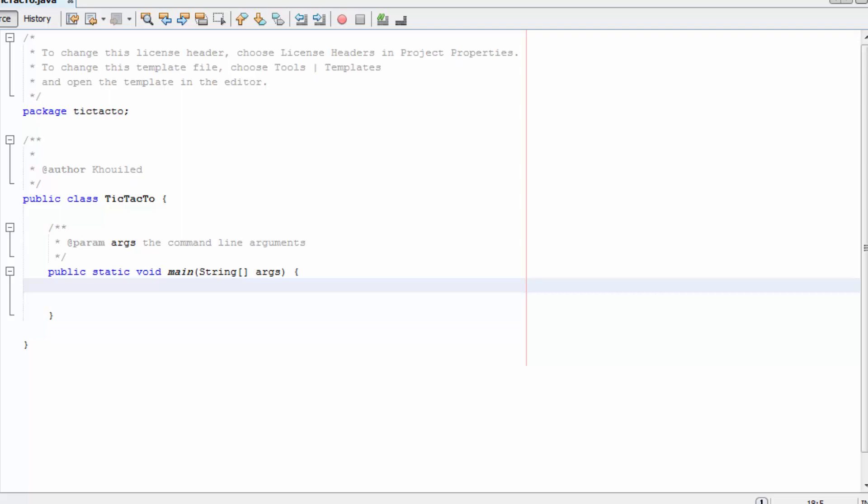Hello everyone and welcome to this new YouTube video. We're going to be creating a tic-tac-toe game. No matter if you're a beginner, intermediate, or expert programmer, I encourage you to watch this video — you're not going to waste your time. I'm going to explain a lot about programming and game creation in Java. I haven't made the game before, so I'm going to be making it with you step by step.